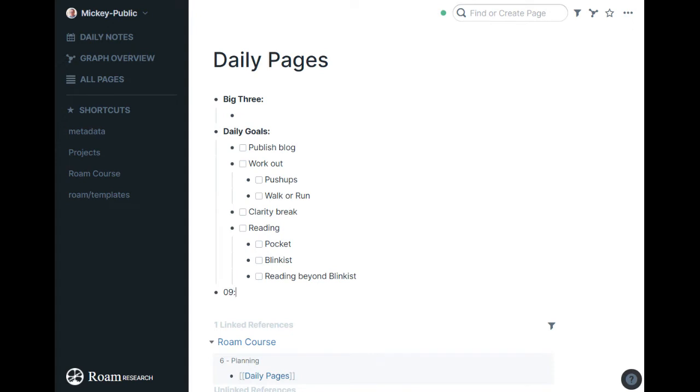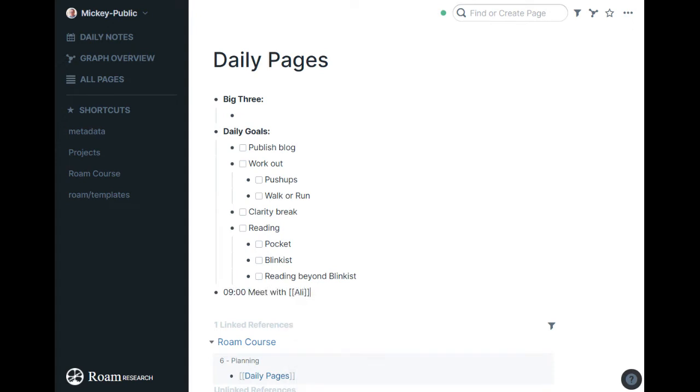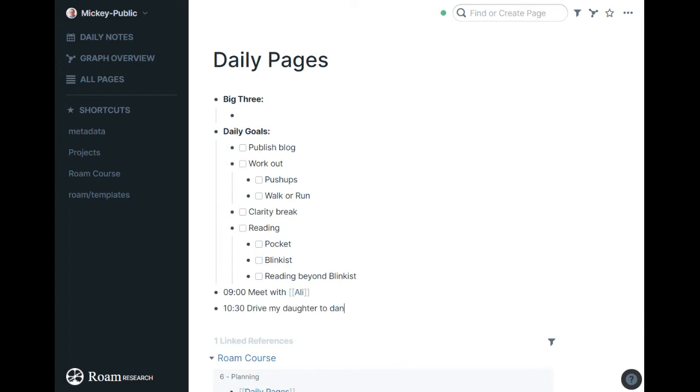I start adding in my meetings. It's at 9 o'clock, meet with Allie, then at 10:30 I've got to drive my daughter to dance, whatever the case is, build it up.